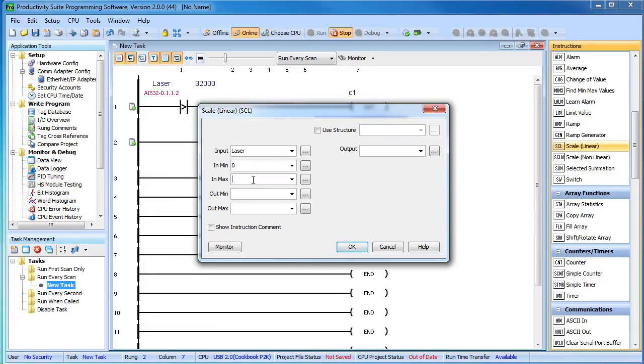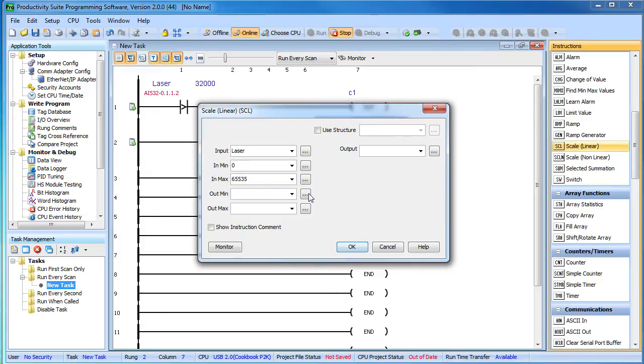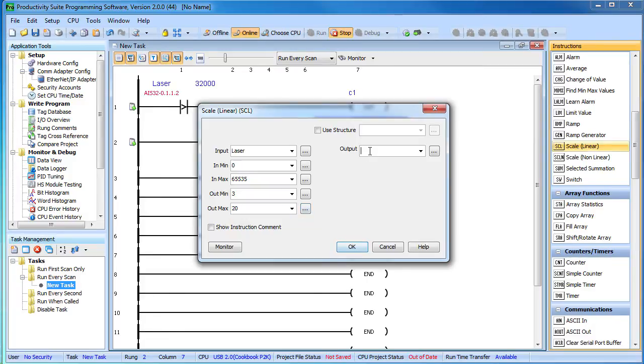The laser is 0 to 10 volts input, which to the PLC is 0 to 65535, and the sensor was set up to go from 3 to 20 inches over that range. Let's give the new scaled value a name, we'll call that laser inches.